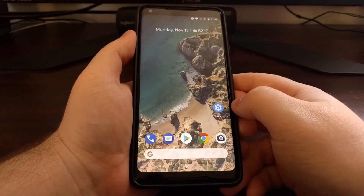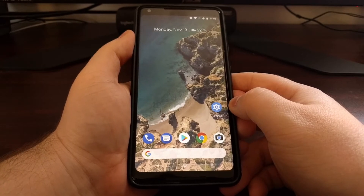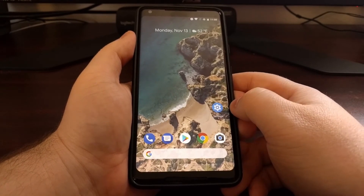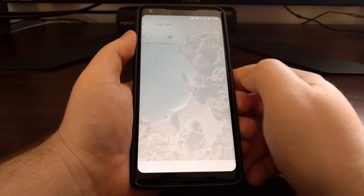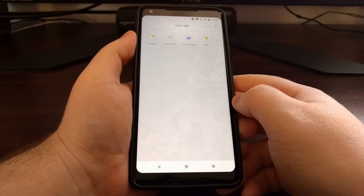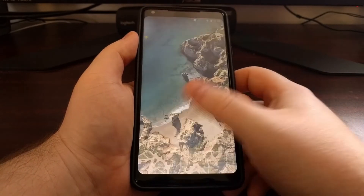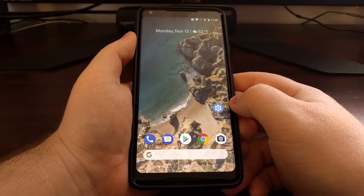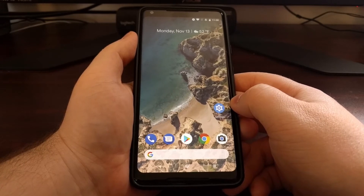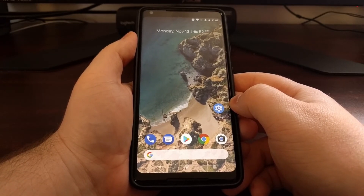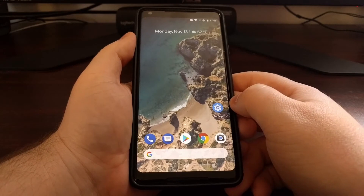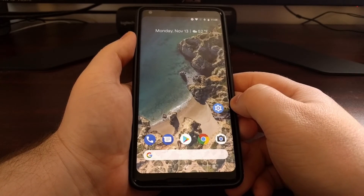However, I've had a couple of requests to completely disable this page entirely, because they think this whole page is the Google Now feed and they just do not want it at all. So today I want to show you how to disable the Google Now page and the Google app on the home screen of Pixel and Nexus devices.